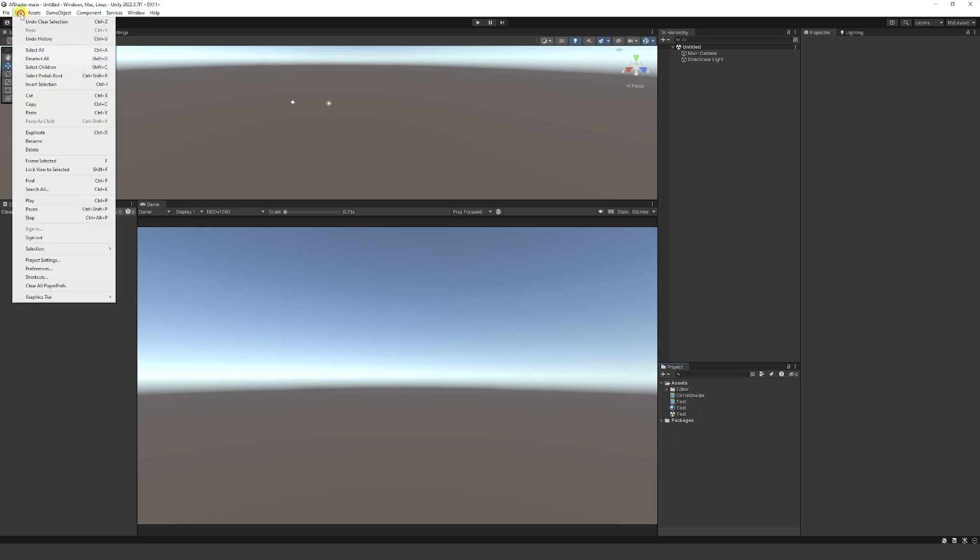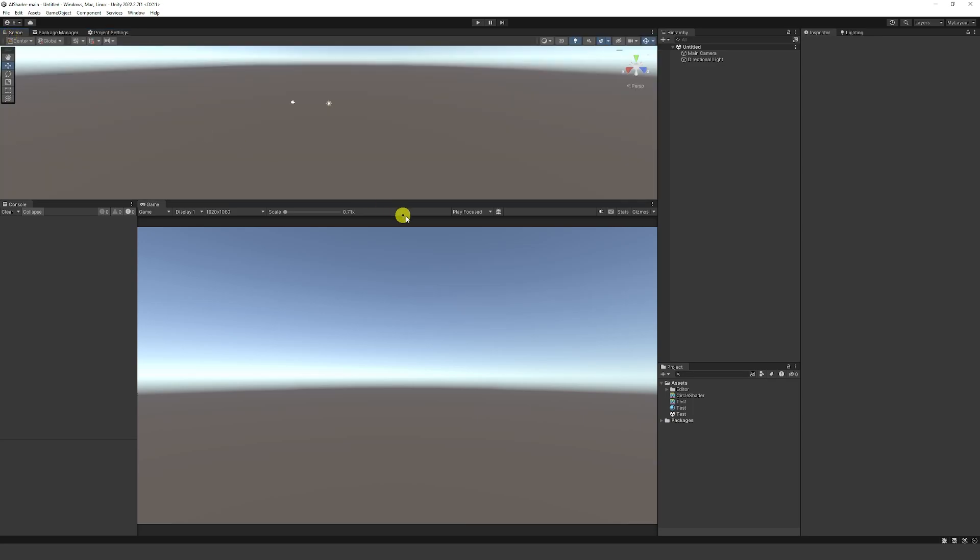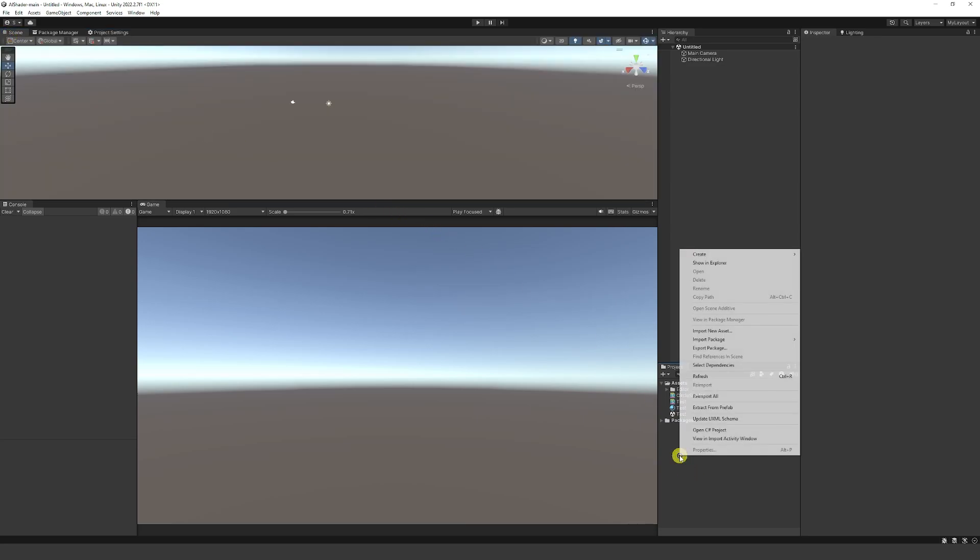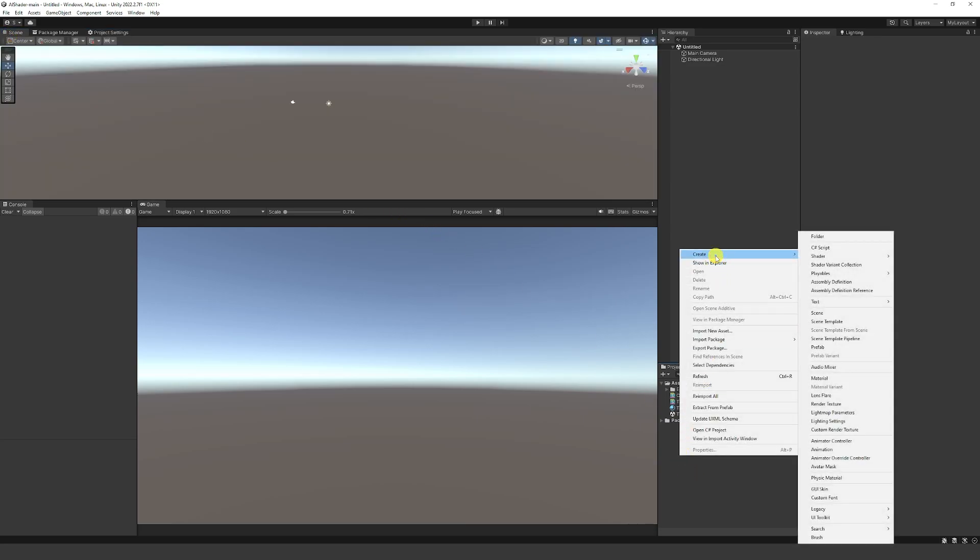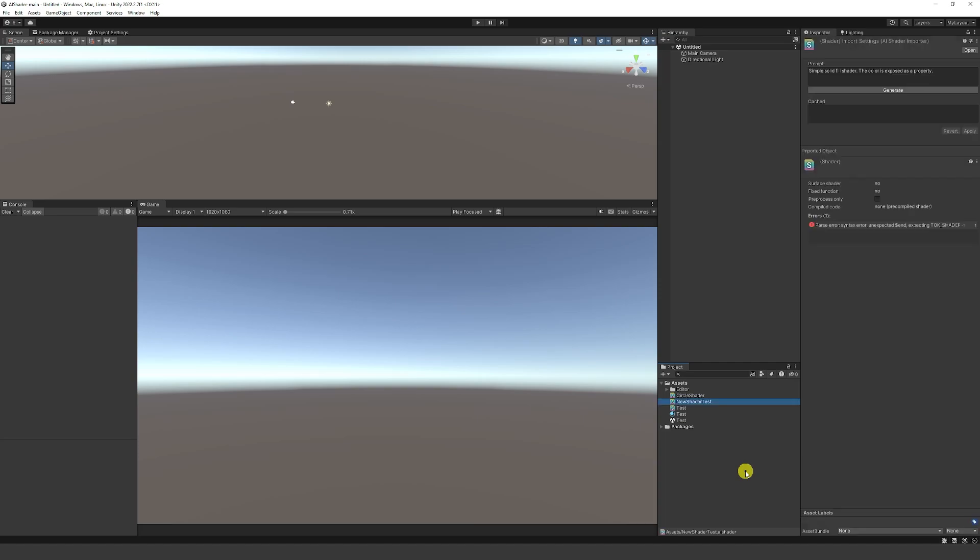You do need to go to edit and project settings. And when you're on project settings, you do need to enter your API key for ChatGPT. And there is a link on the GitHub page to access that page when you've logged in. Once that's accessible, you can right click in the project panel, choose create and choose AI shader. And then when we choose that, we can click to create a new shader. And this is going to be our new shader test.